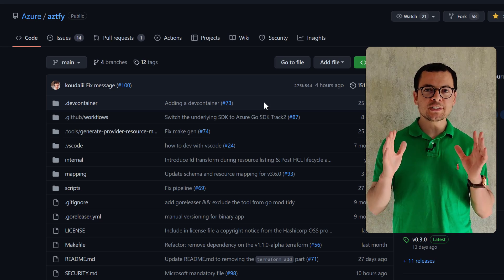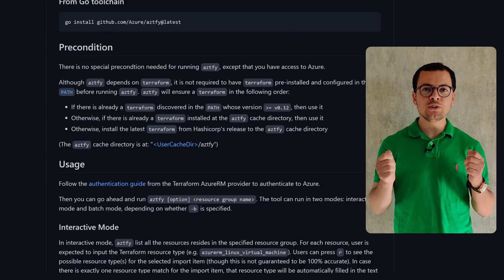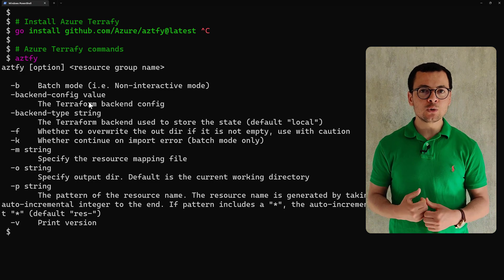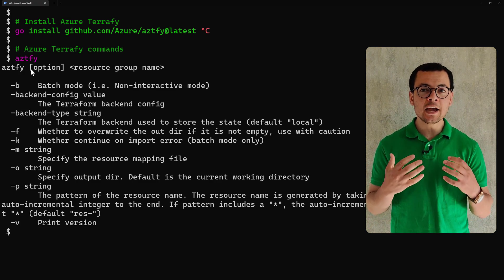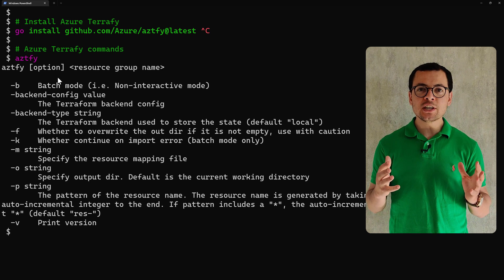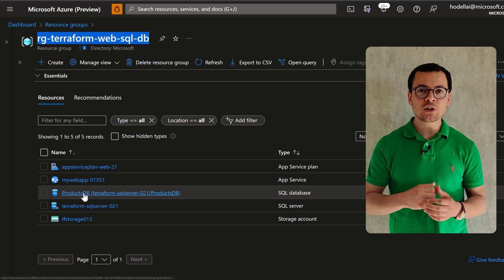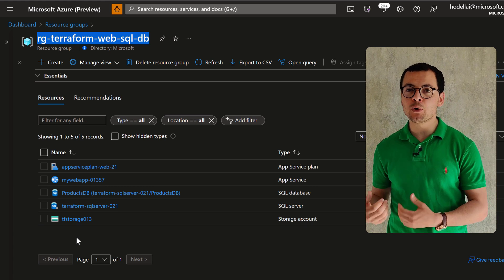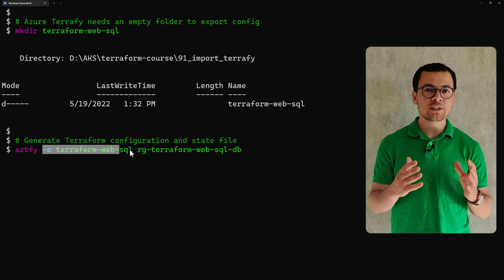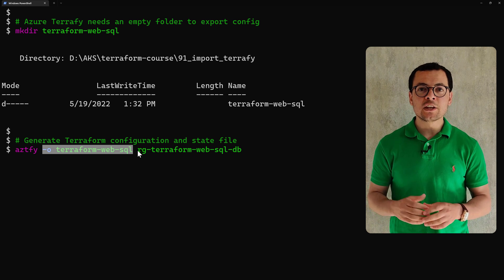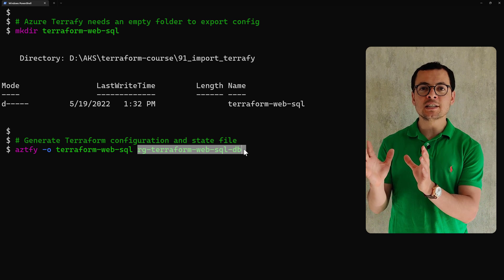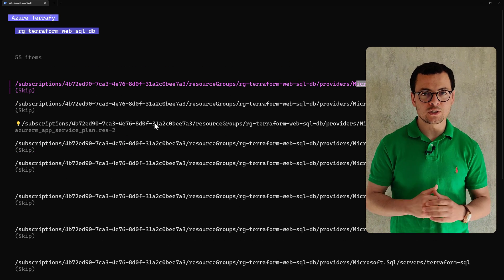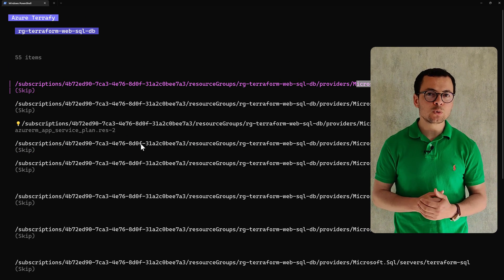In this video, we'll learn how to import existing Azure resources into Terraform configuration files. Using an infrastructure as code tool like Terraform is highly recommended, so organizations who have existing infrastructure that was not created by Terraform — it was created maybe by the Azure portal, the command line, or by other infrastructure as code tools — now want to import that existing infrastructure into their local Terraform configuration.